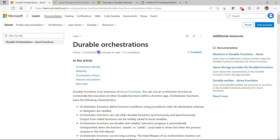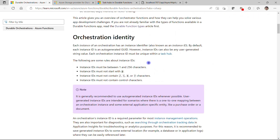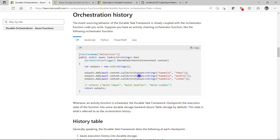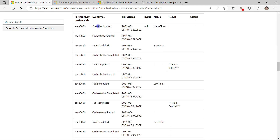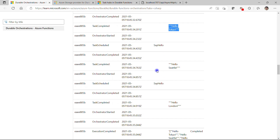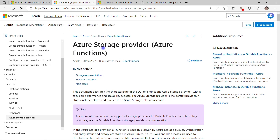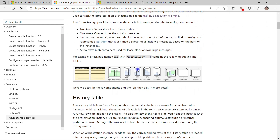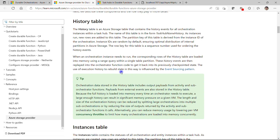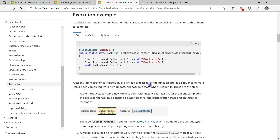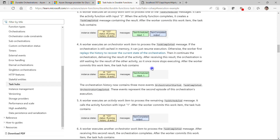Here are three important links. The first is the durable orchestration documentation, where you can read more about orchestration identity, reliability, and the orchestration history table — including execution started, orchestration started, and task schedules. The second is the storage provider documentation, which explains how state is segregated across different partitions and messages. The third is the task hub documentation, where you can learn how to apply a custom name for your task hub and understand instance state and message states. I will put all three links in the comment section of this video.